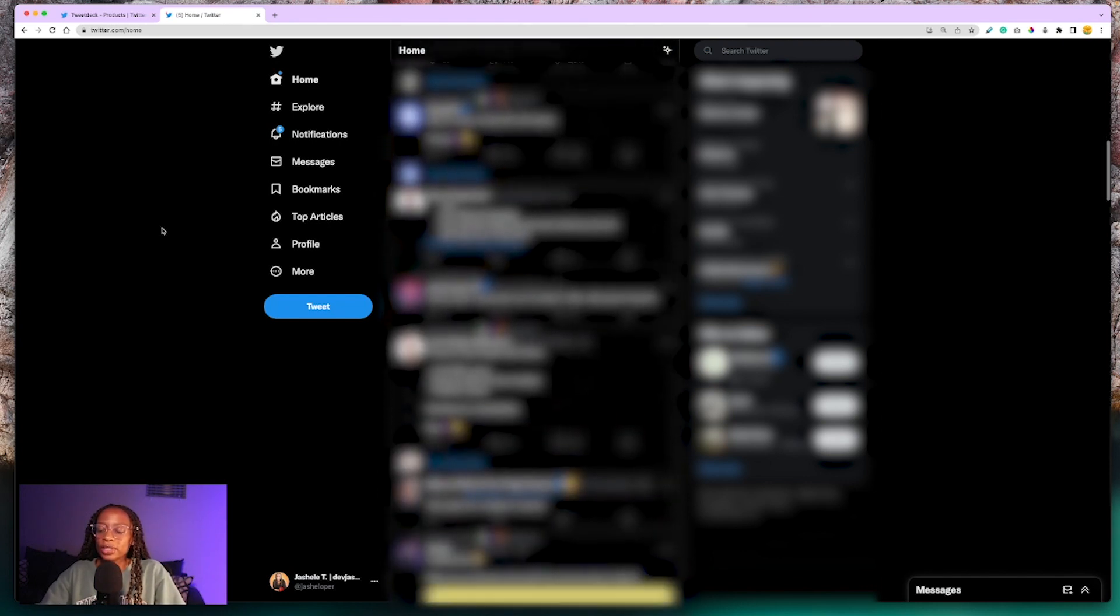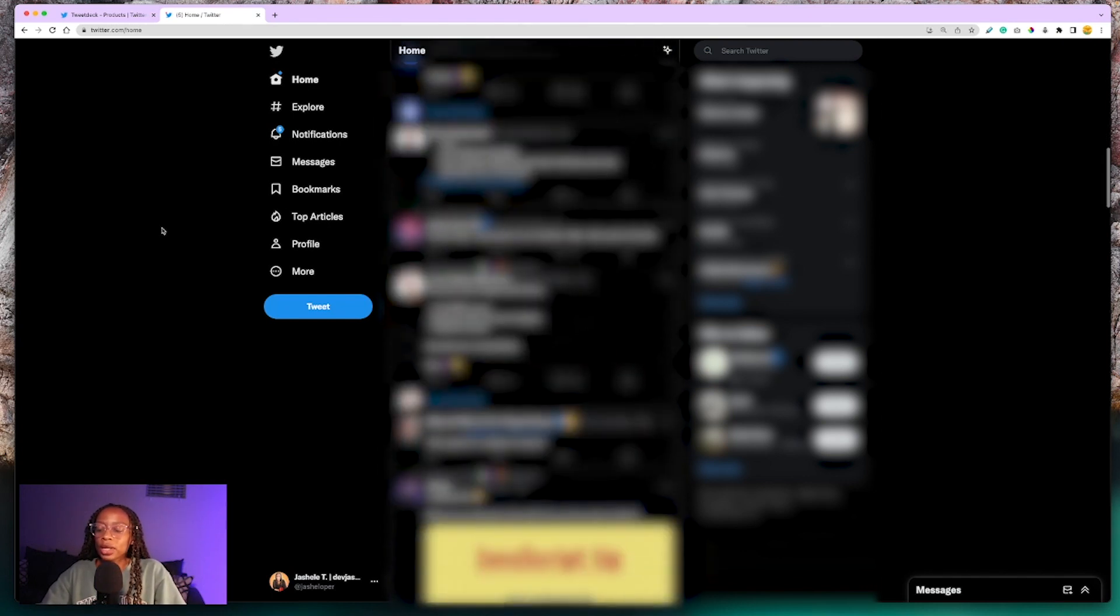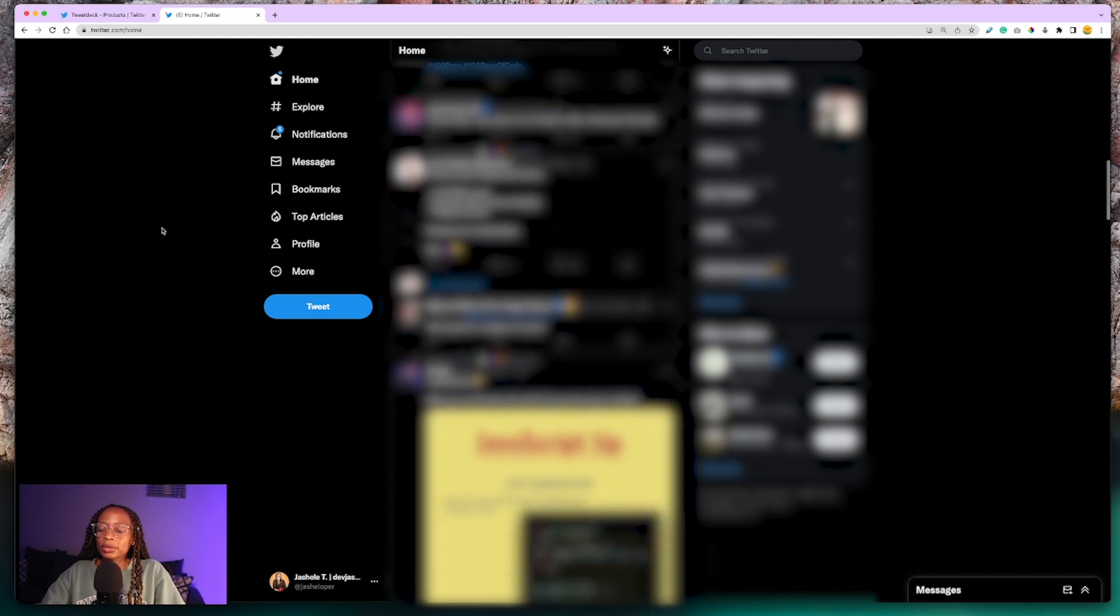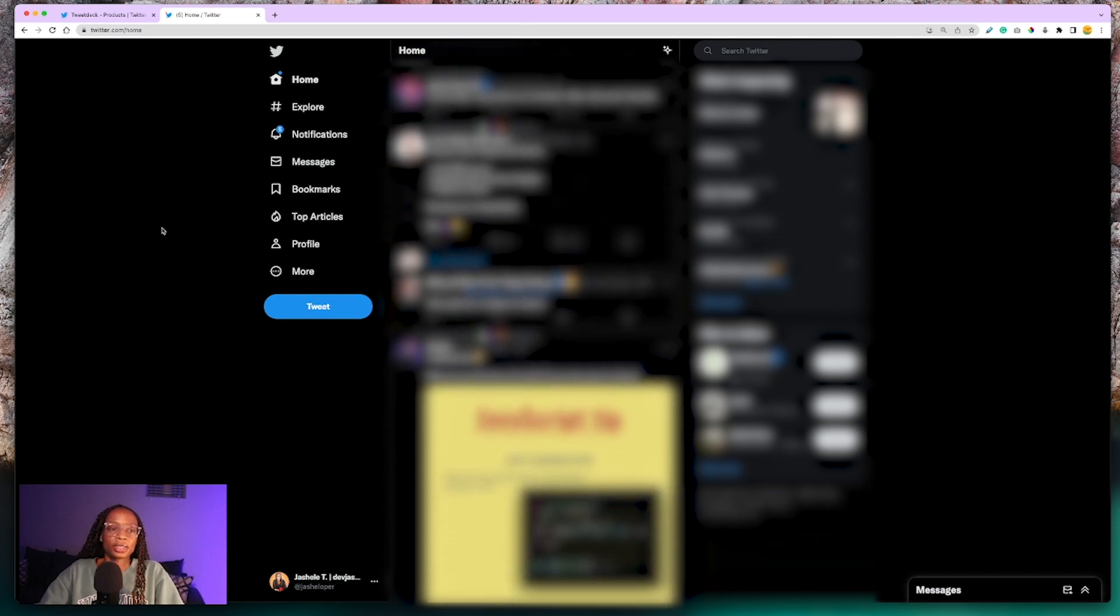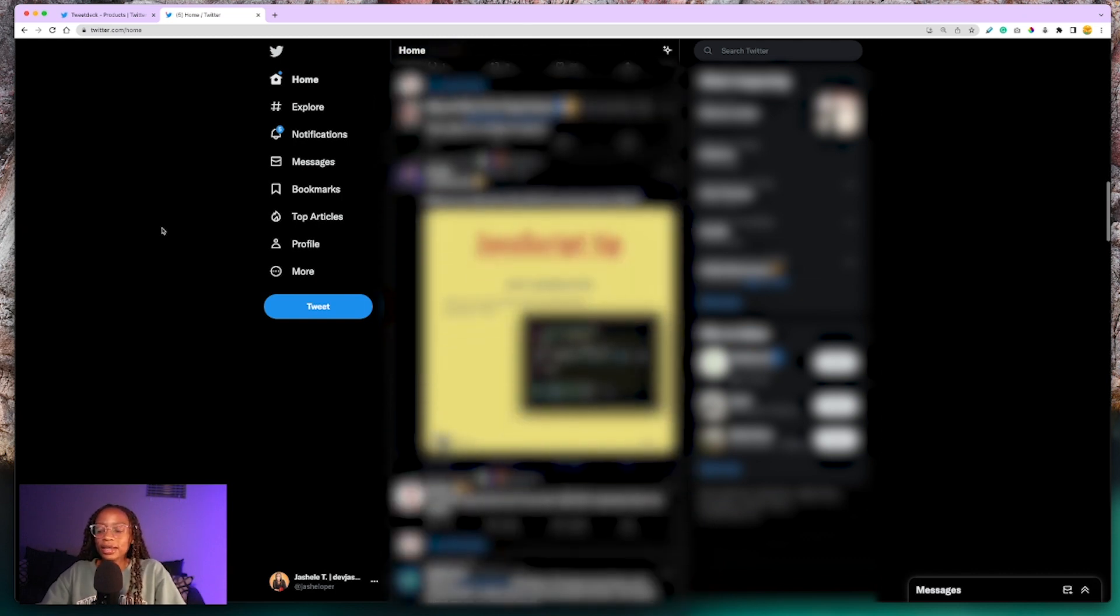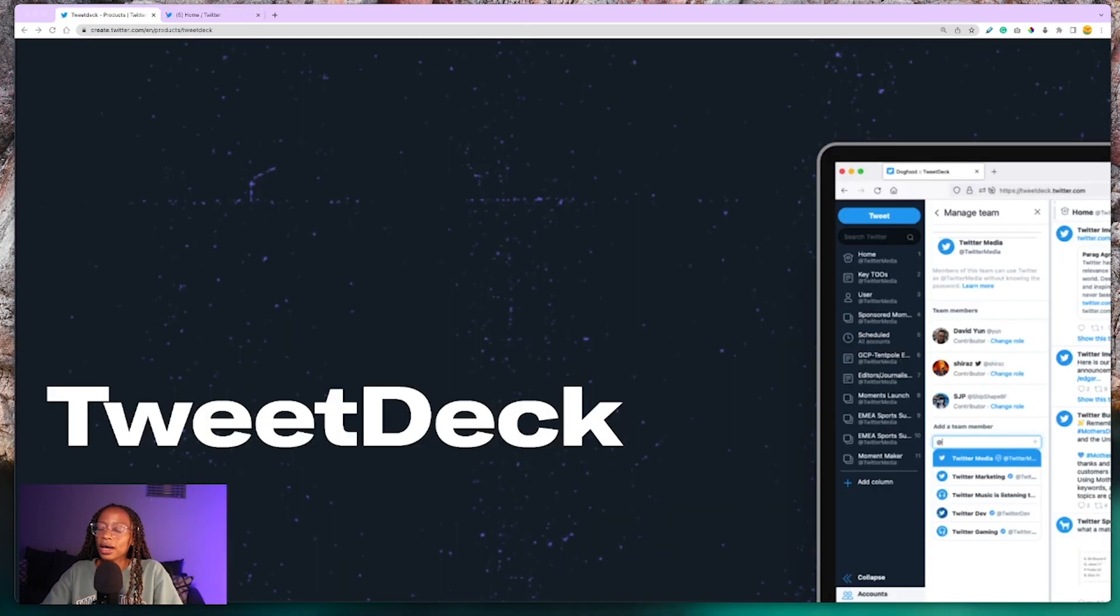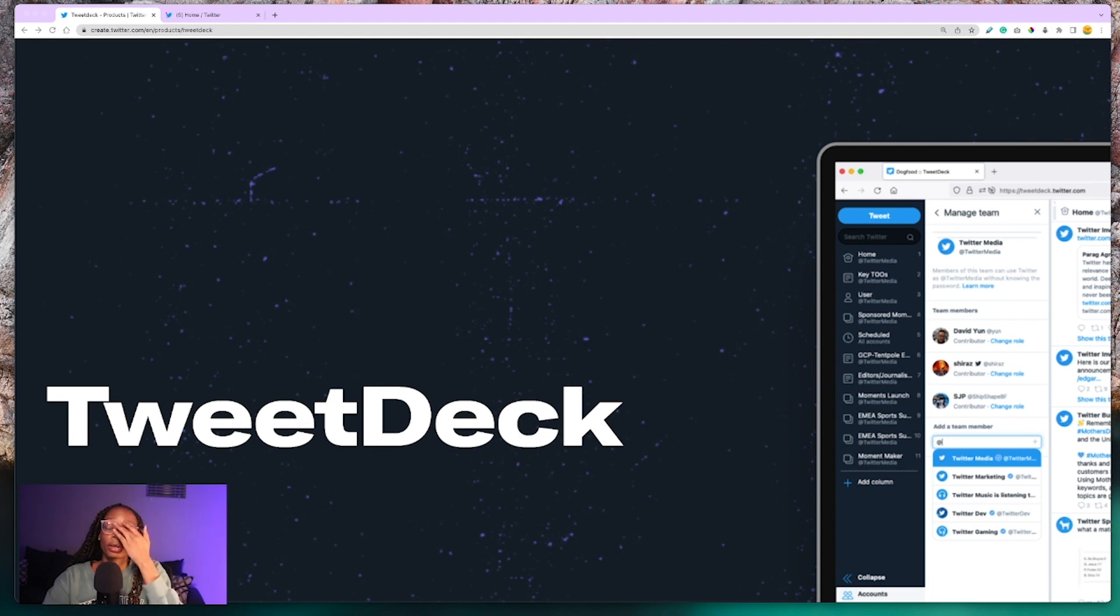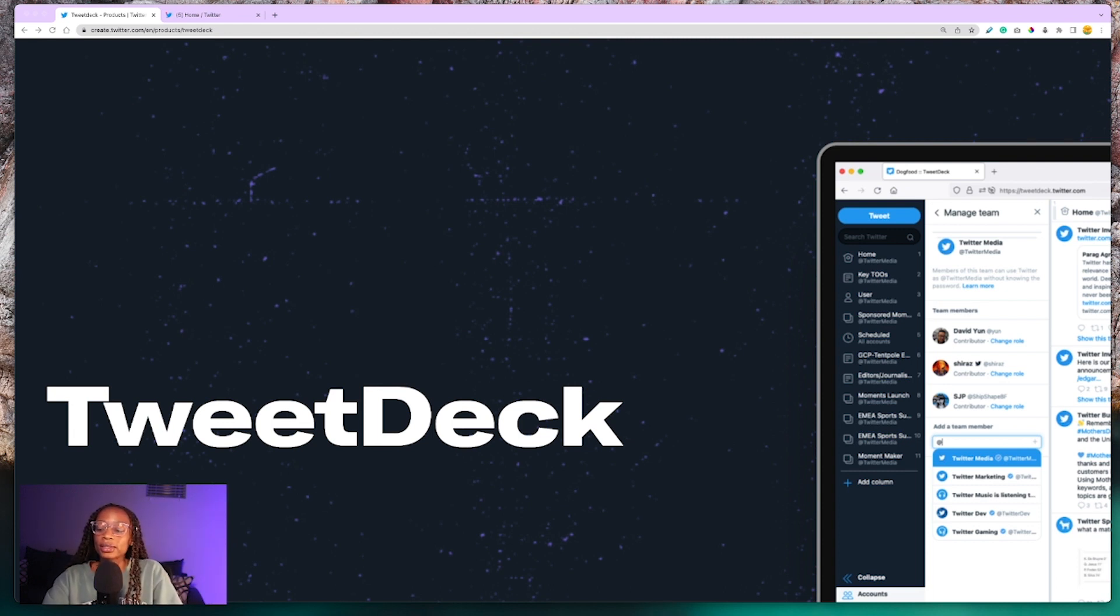When browsing the Twitter app, desktop or mobile, it's easy for the timeline to get cluttered with retweets, people's liked tweets, and that can sometimes be content you didn't sign up for. It can get pretty noisy. I think social media can be a great learning tool depending on how you use it.